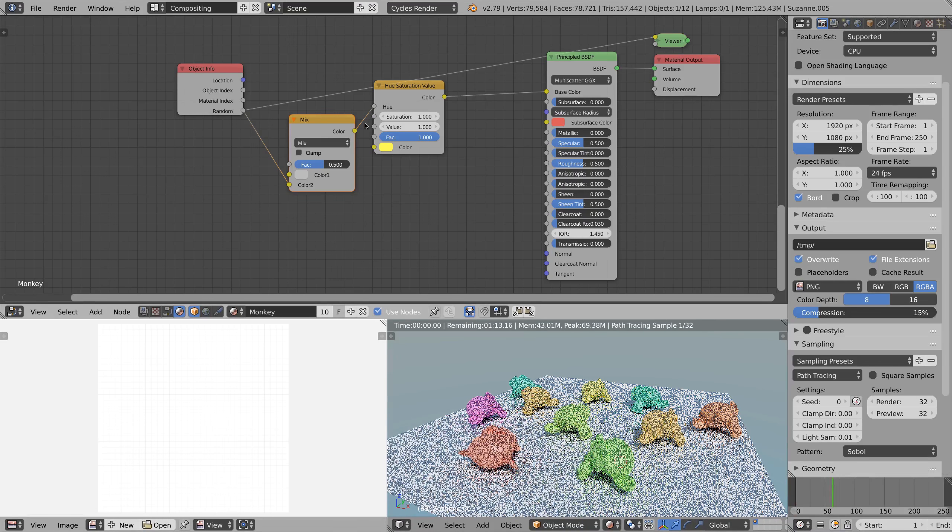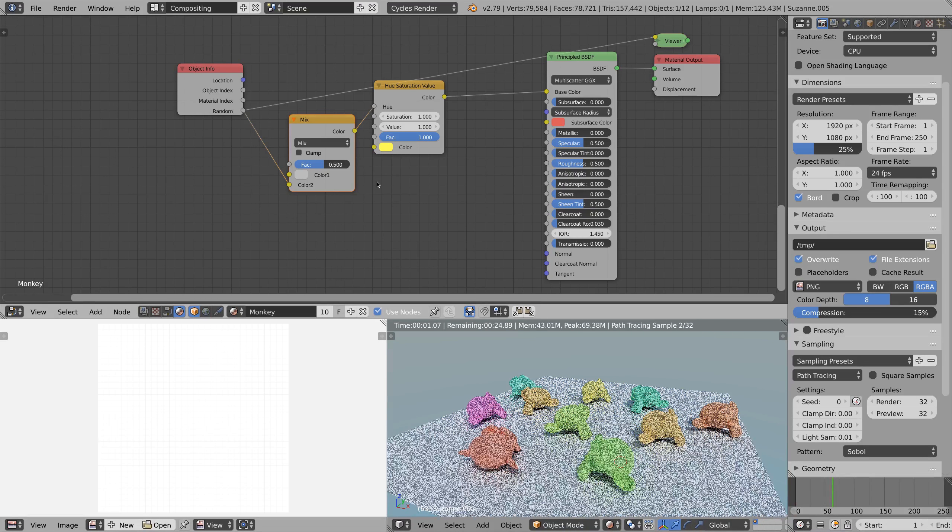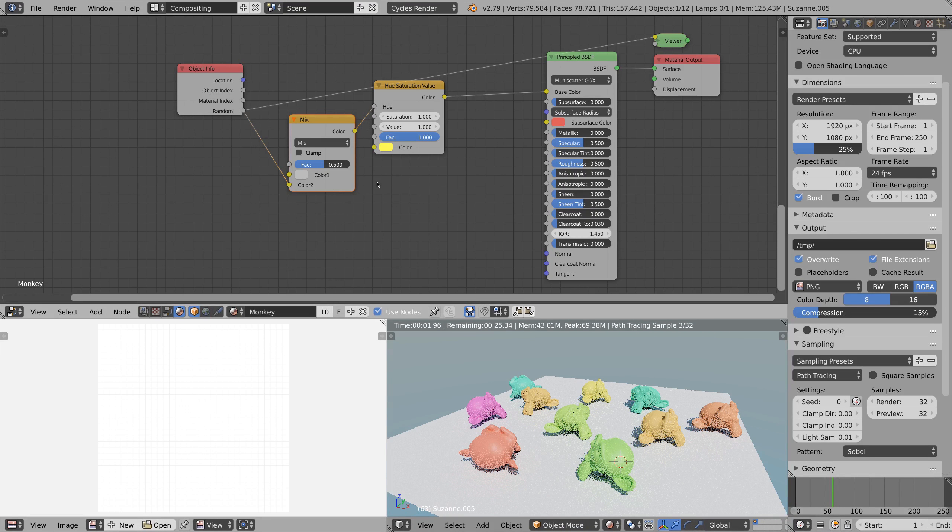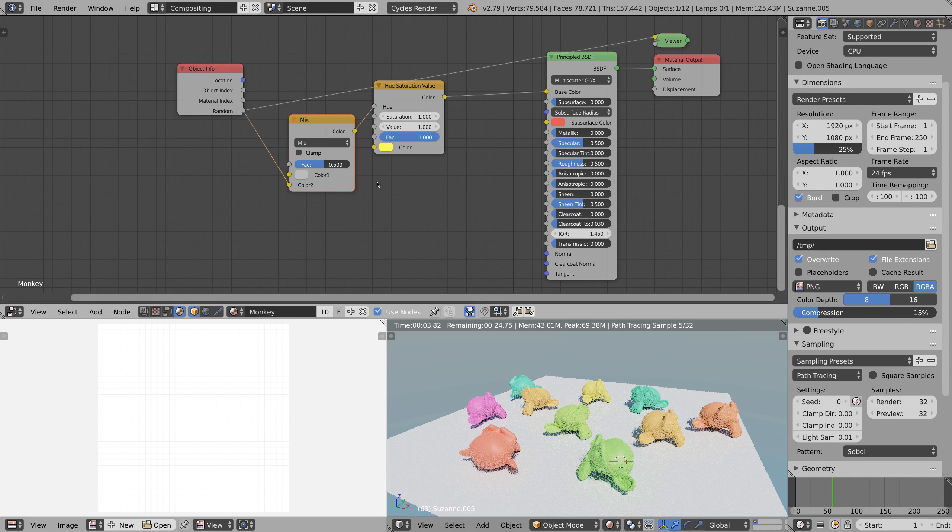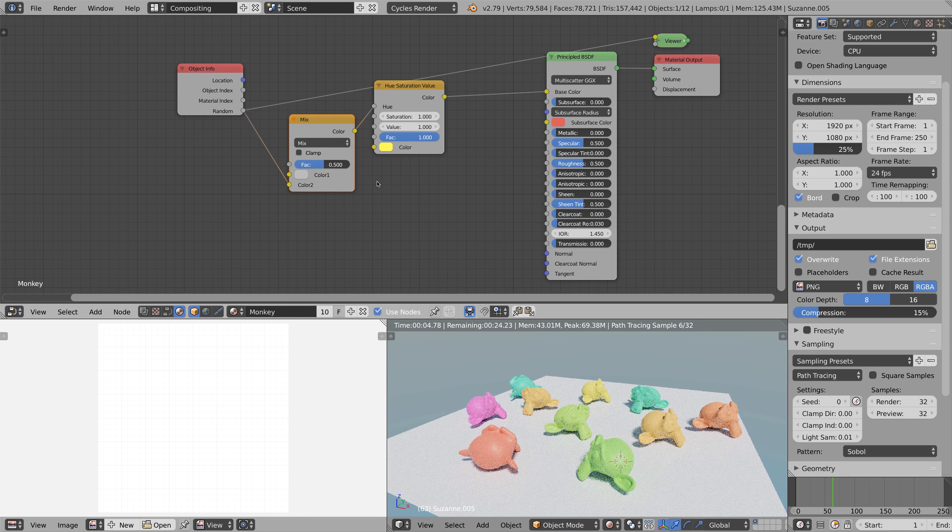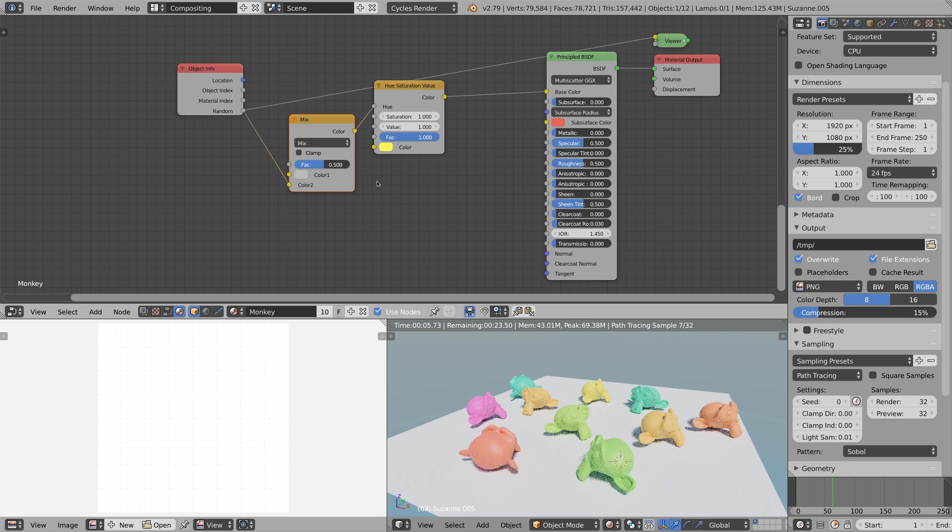Because the first color of the mixed RGB node is set to a gray with a brightness of 0.5 by default, we can change the strength of the effect using this slider here.